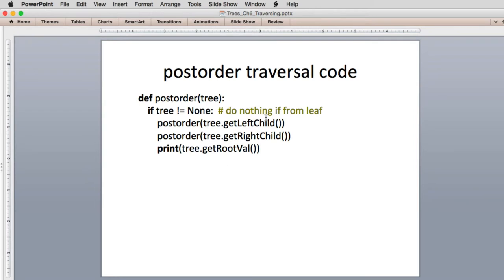Here's the code for post-order. It's exactly like pre-order — we've just moved the print to the last position, after it's done the two children, instead of first.